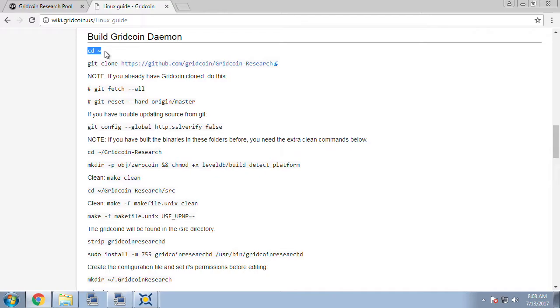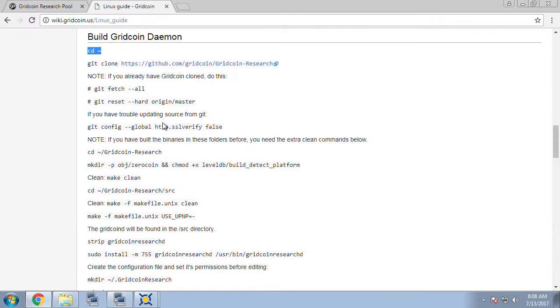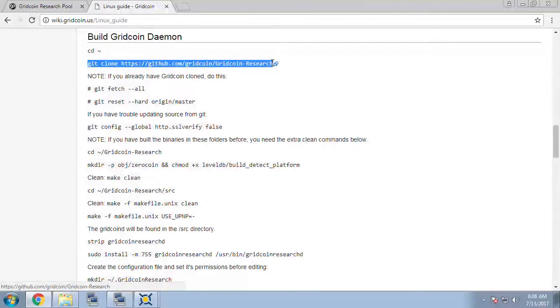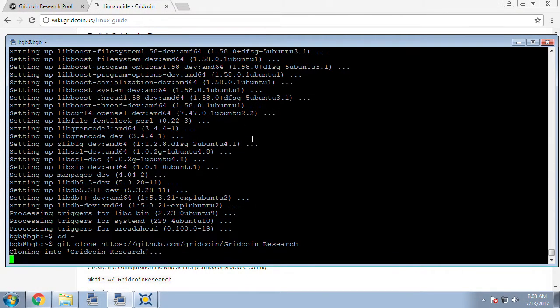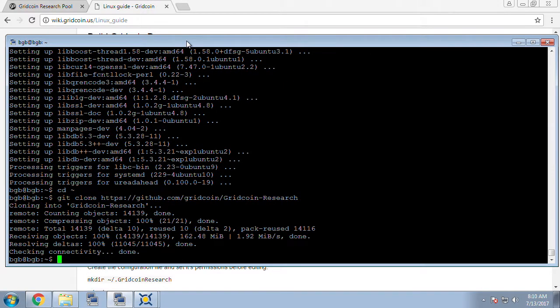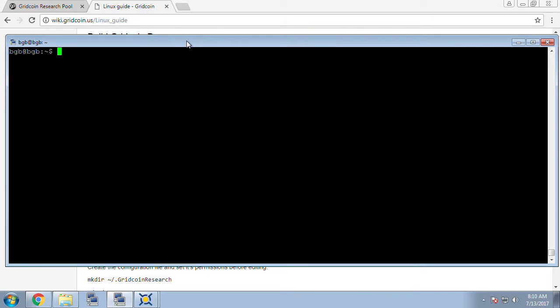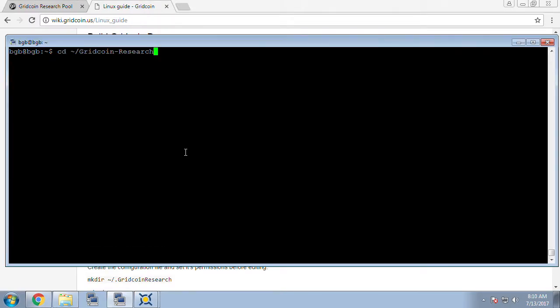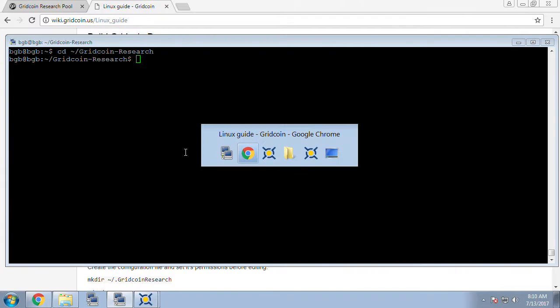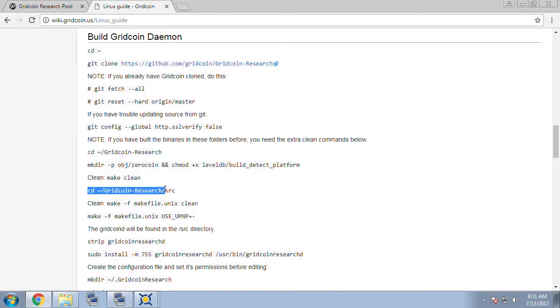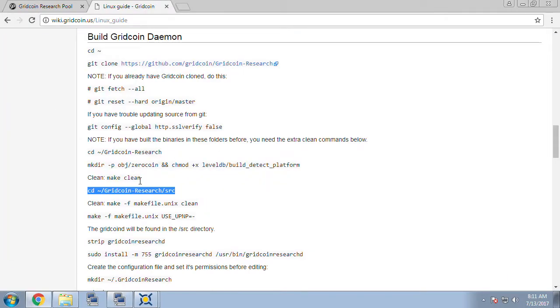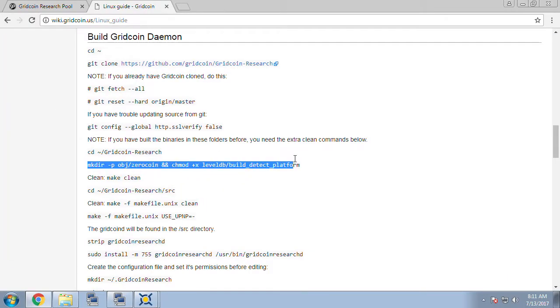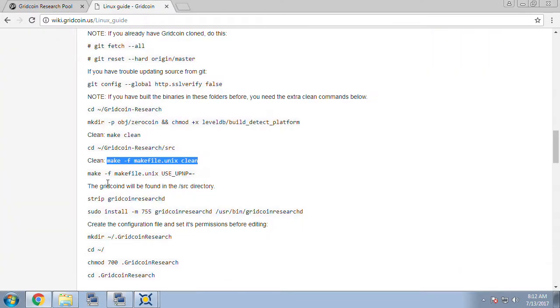And then we're going to do a git clone on the GitHub account for Gridcoin and we're going to cd into the gridcoin-research directory and the next line on the wiki is something that I think is out of order, you will save that and run it after we go into the source folder. So we're going to skip down to cd into the source folder. Now we can do our make for the object directory. Do a clean make.